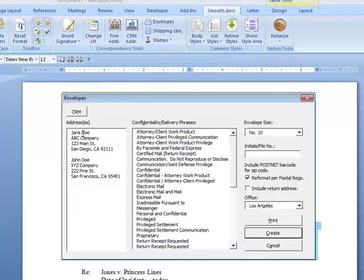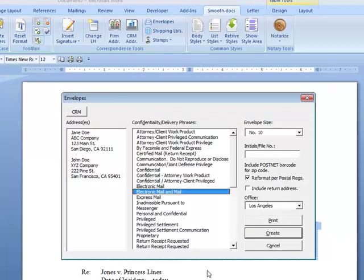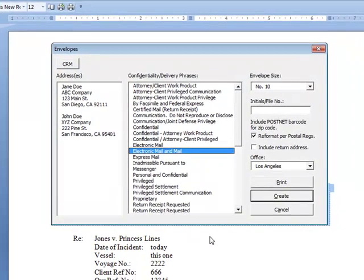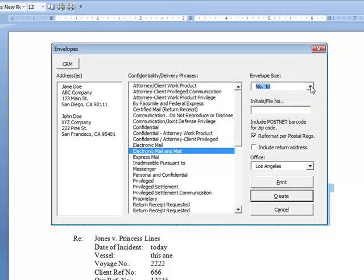Because those names are selected, they get pulled into the envelope. If I have a reason to add a confidentiality delivery phrase, I can. I can choose from a couple different envelope sizes. If I want to include some initials or maybe a matter number in case the letter comes back, I'll know who to route it to with the initials. Or if we have a billing department that looks at cases and wants to bill for things as they leave the mail room, that might be why I would put a file number.